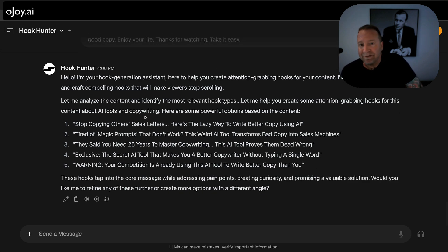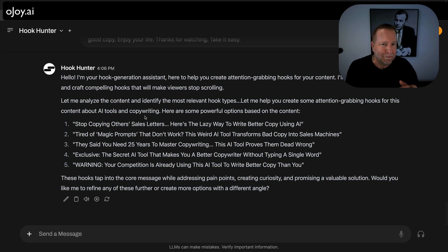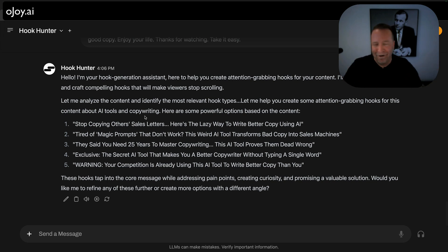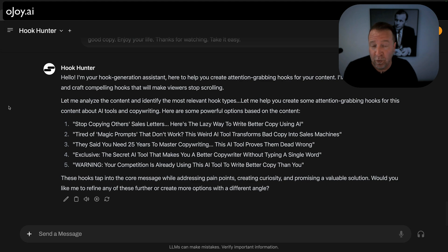Hook Hunter has been programmed to go through 27 different types of hooks that are universally applicable — not that dumb 'give me a viral hook about whatever' approach, but actual smart hooks. I'm going to see if I can get it to give us all 27 in the list.